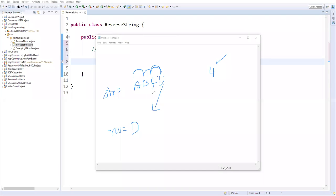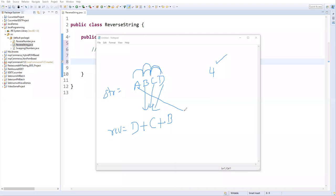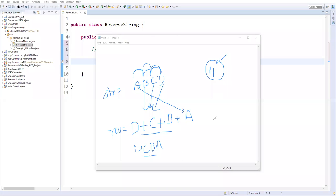Then I go to the next level, extract character C, and concatenate C with the existing value — D is already in reverse. Again go to the next level, extract B, add it to the existing characters. Again go to the next level, extract A and add that character. So we keep concatenating characters, and the final string will be D, C, B, A — the reversed string. We'll use two string methods: length and charAt.